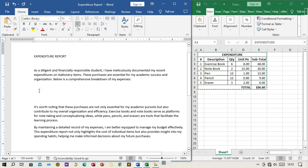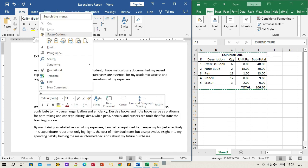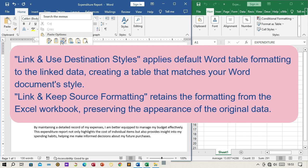Step 5: Link and choose formatting. Right-click at the cursor position in the Word document. From the context menu, choose either 'Link and Use Destination Styles' or 'Link and Keep Source Formatting' based on your preference. 'Link and Use Destination Styles' applies default Word table formatting to the linked data, creating a table that matches your Word document style. 'Link and Keep Source Formatting' retains the formatting from the Excel workbook, preserving the appearance of the original data.